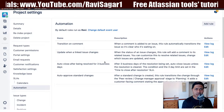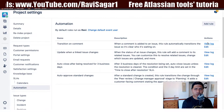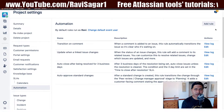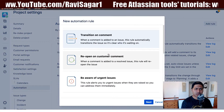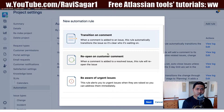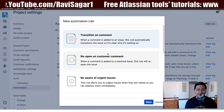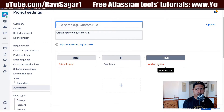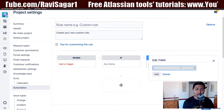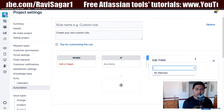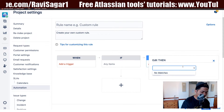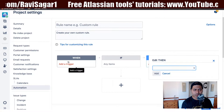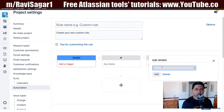You can also add more rules using automation — for example, a transition or a comment-based trigger. When you add an automation rule, you also have the option to send an email from that rule. This is quite interesting, so let's see what we can do here.